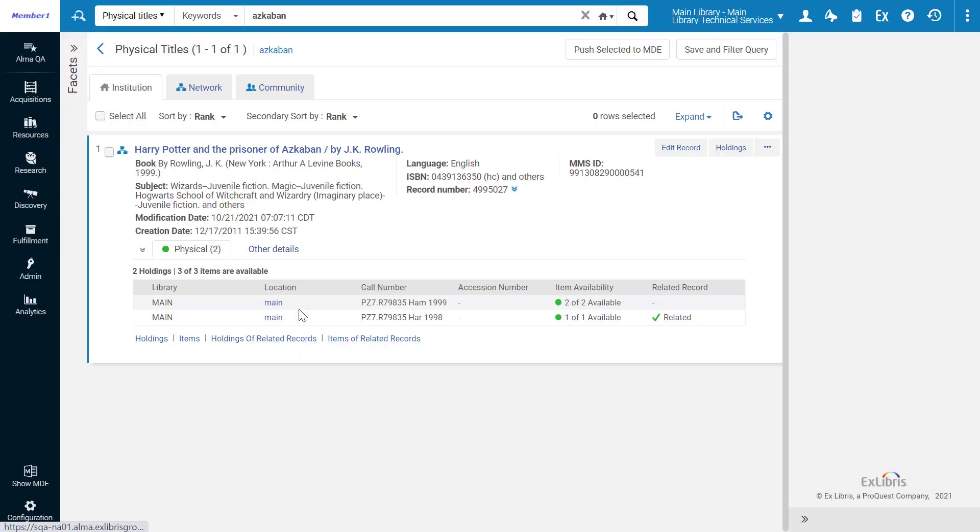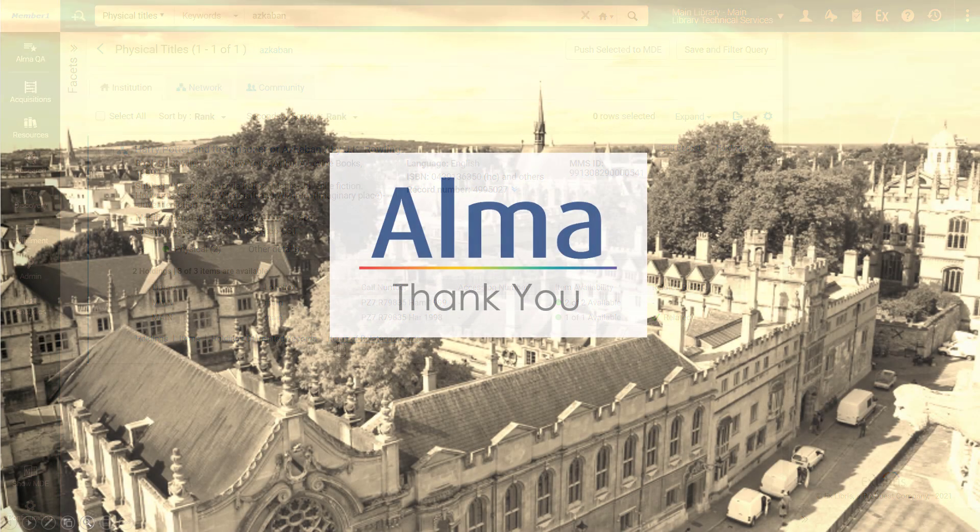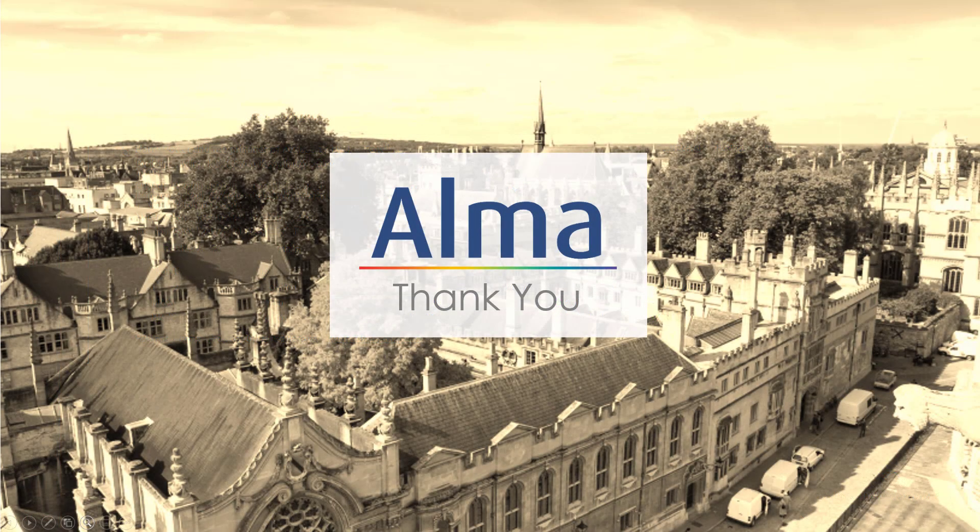And that's how you can view the inventory of related records and navigate to that inventory. Thanks for joining!